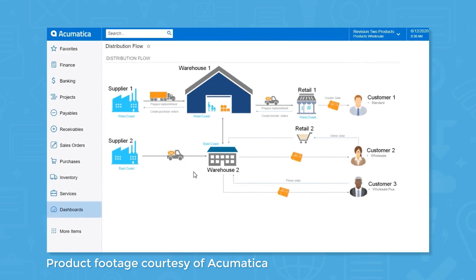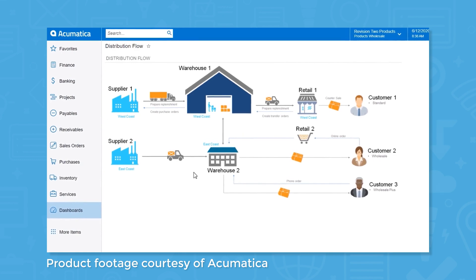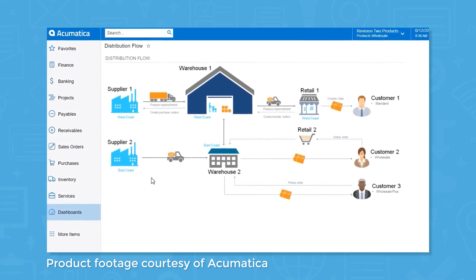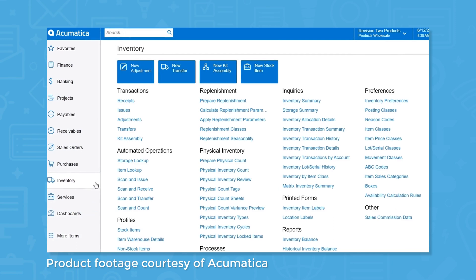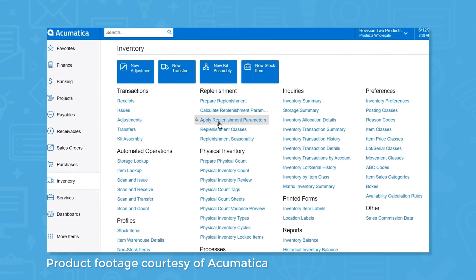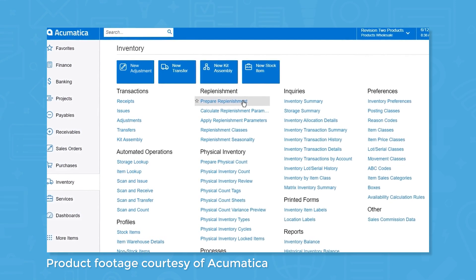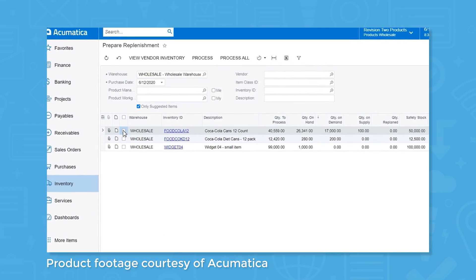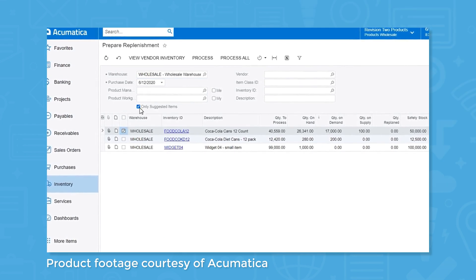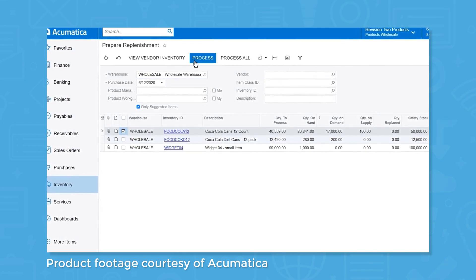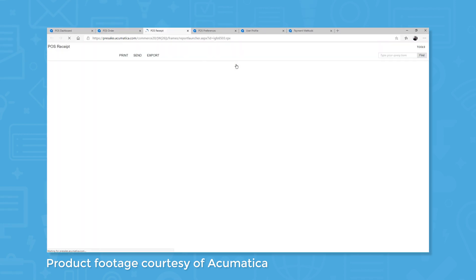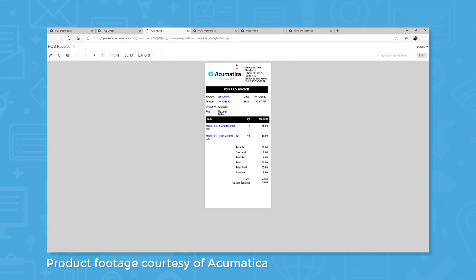For e-commerce, Acumatica offers the Retail Commerce edition of Cloud ERP. Using this system, you can keep track of inventory, manage and process orders with integrations for FedEx, UPS, and USPS ship stations, and integrate your point-of-sale system with Acumatica for order placement. Acumatica also offers a point-of-sale system that works with compatible hardware devices.